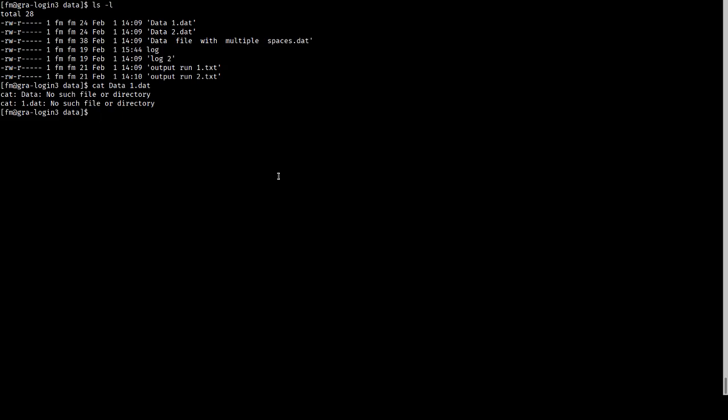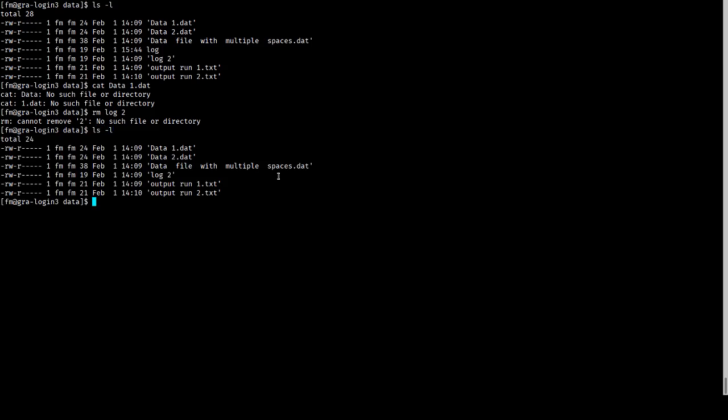This can also be dangerous if you have filenames that are too similar to each other. For example, if I want to remove log2, the shell splits it into log and 2. 2 doesn't exist, but log does, and so I've actually deleted the wrong file.